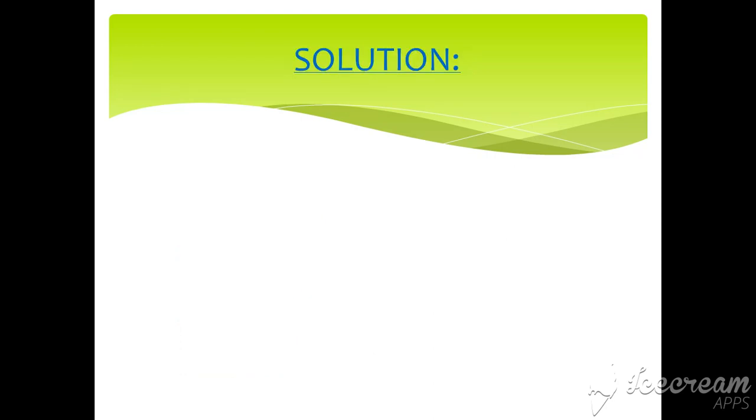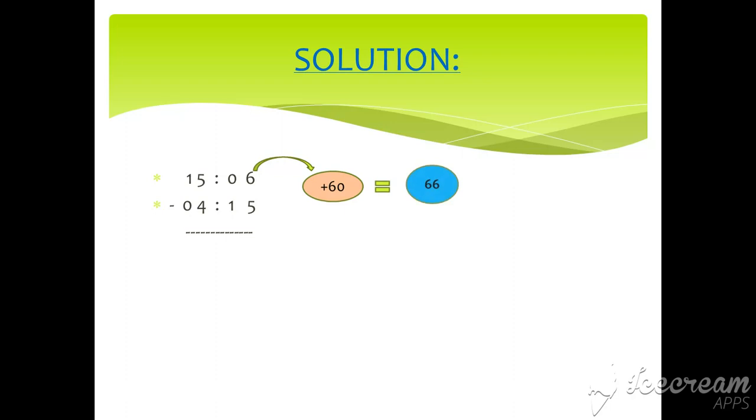Solution: 15:06 minus 4:15. Here, 6 is smaller than 15, so we will again add 60. So answer will be 66. And then we will reduce 1 from 15 and our answer will be 14. So 66 minus 15 is 51 and 14 minus 4 is 10. So our final answer will be 10:51.